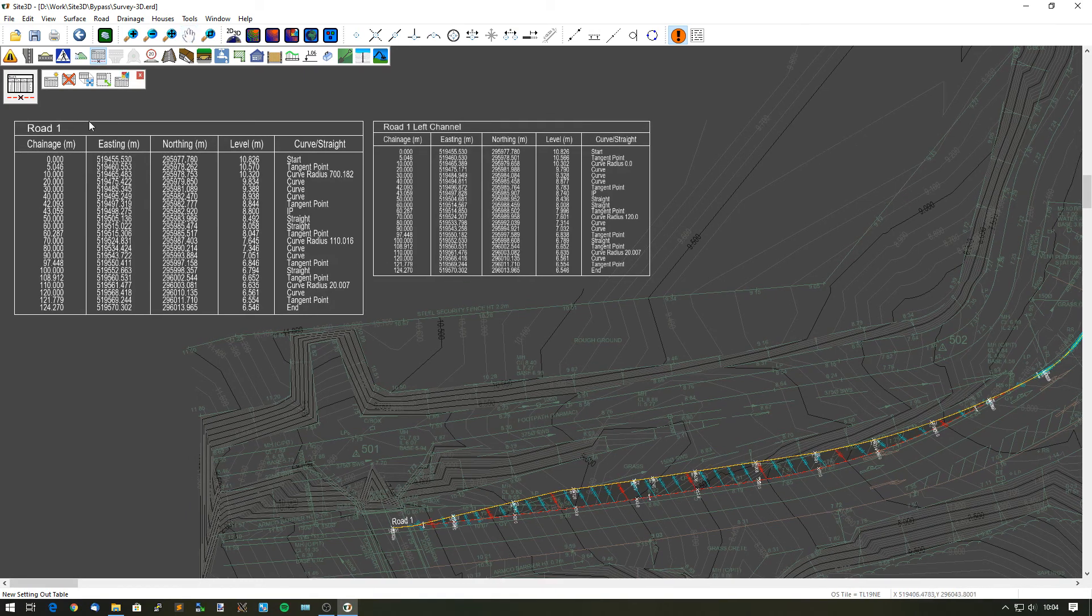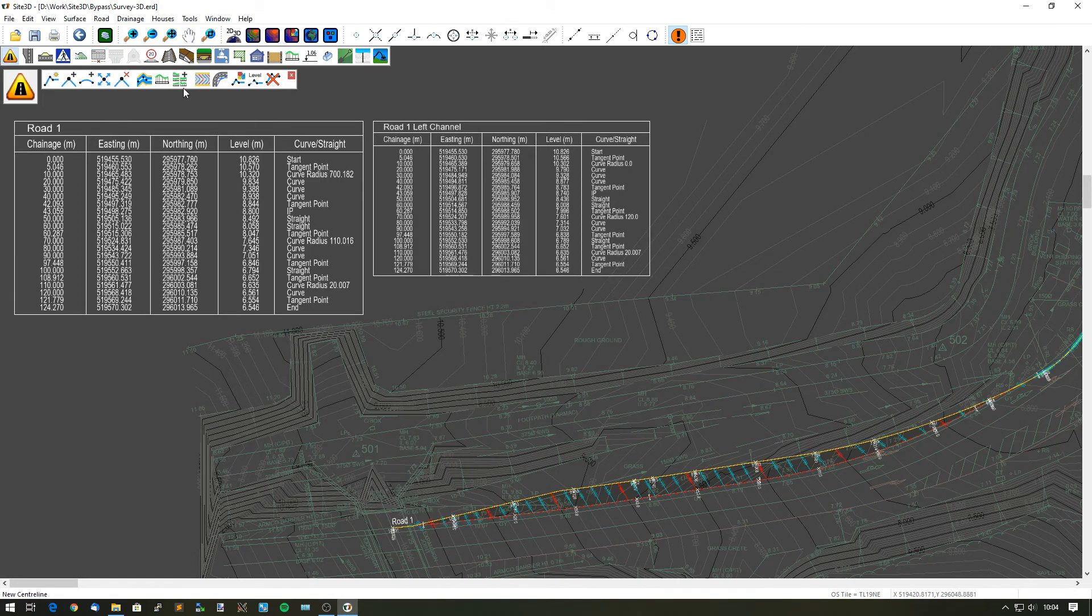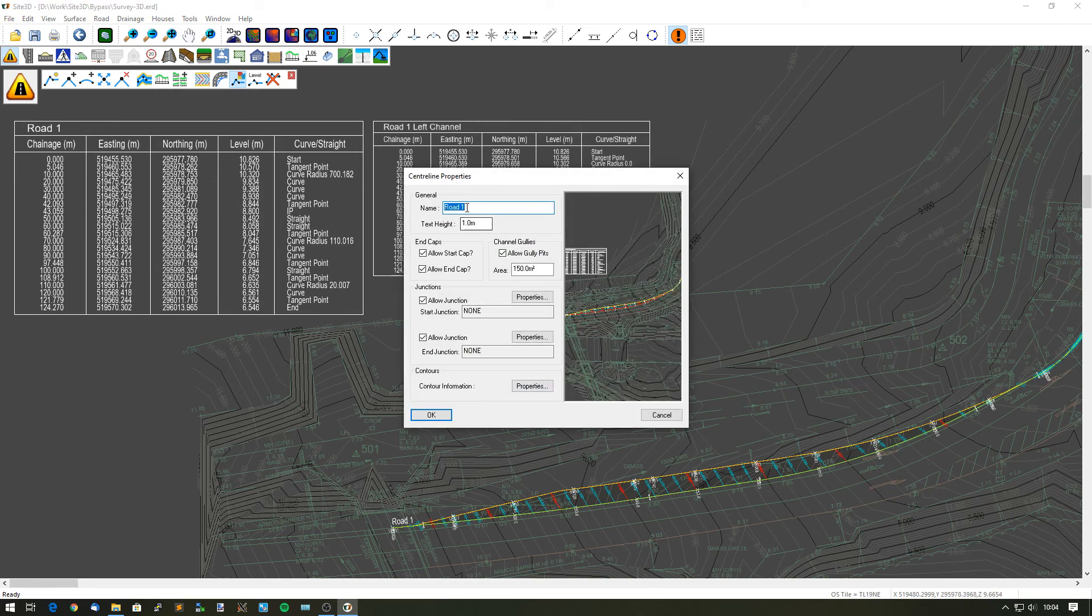And whilst we can see here, it also then highlights it's showing road 1 as well, which is on the drawing. And this is obviously not a road, I want to rename it. So let's go back into my centerline properties and choose that. Well, actually this is my existing channel.